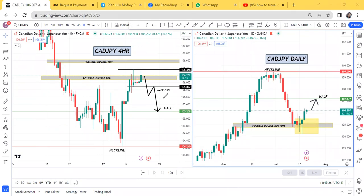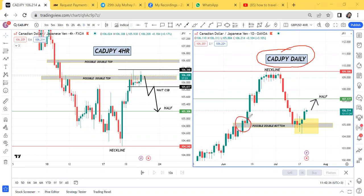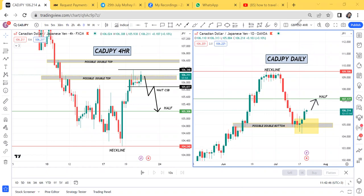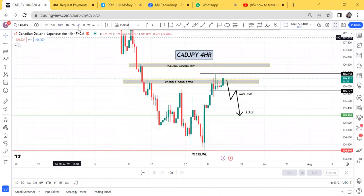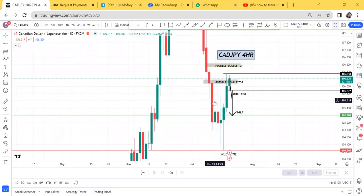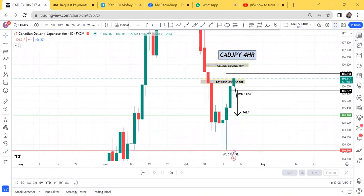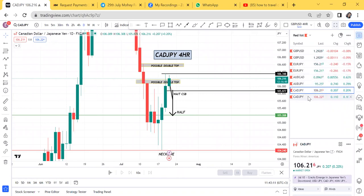I was looking at CADJPY on the daily time frame and I had a double top here. I said let me clarify this on YouTube because I know many people who follow me have really paid attention to the double bottom and double top strategy.